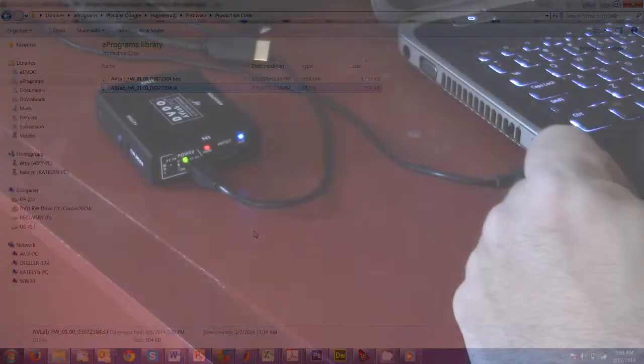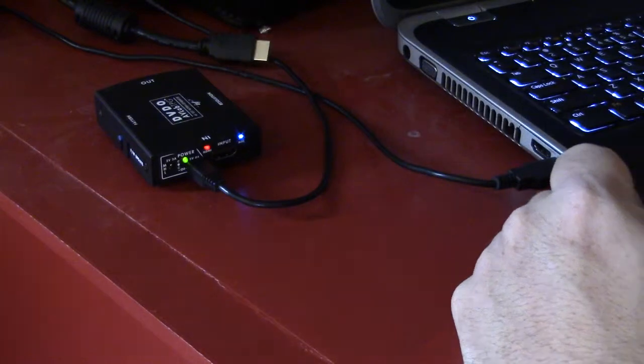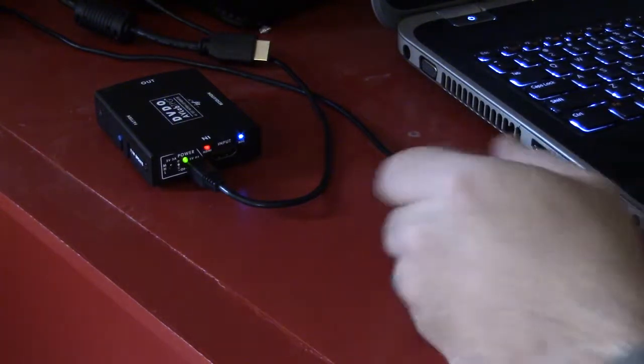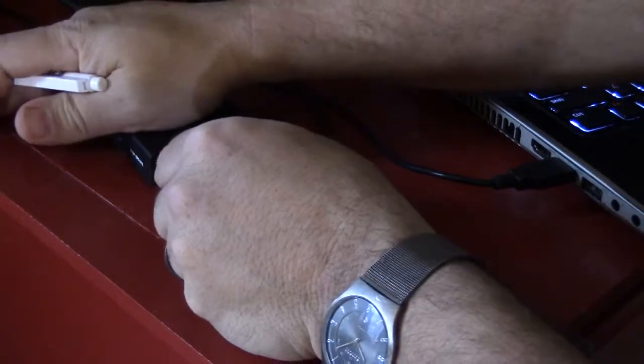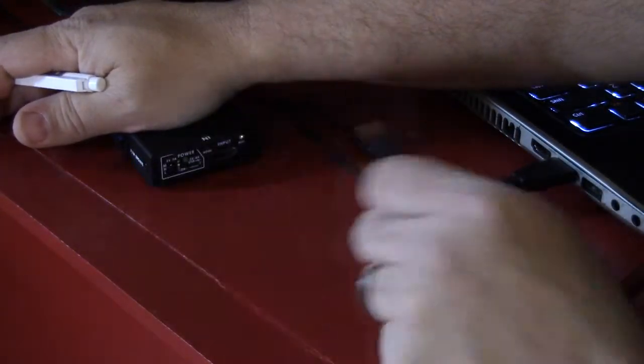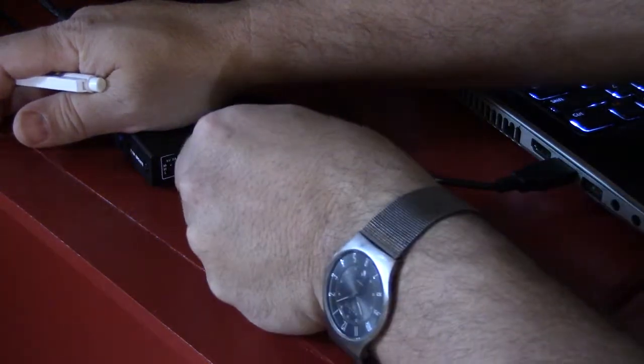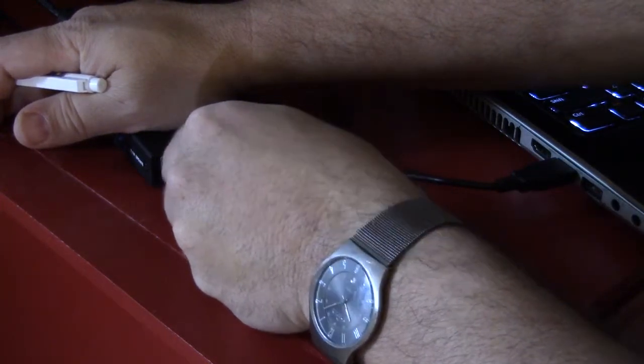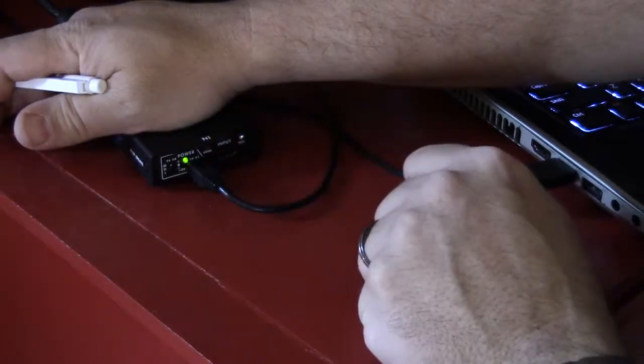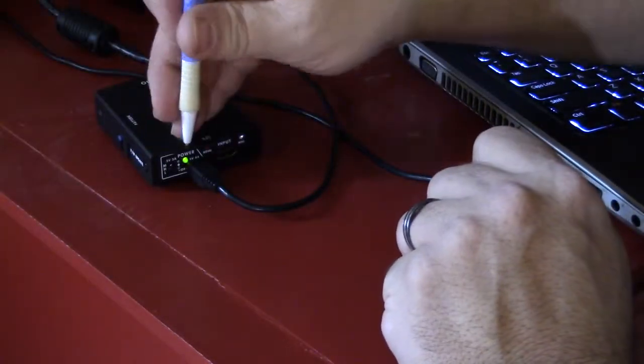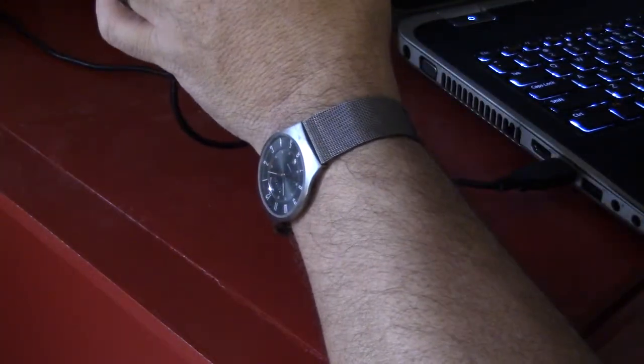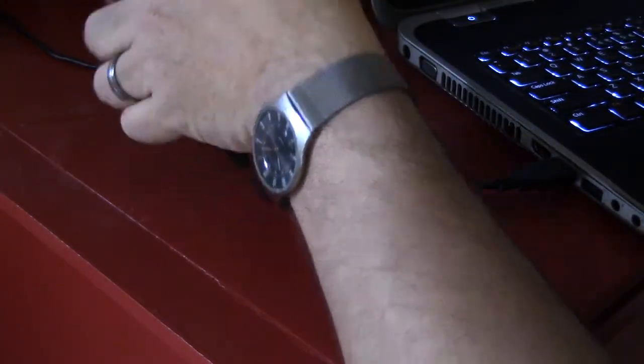You'll notice we're still in that firmware upgrade mode. What you need to do is repower the device. Unplug USB, plug it back in. You'll notice now just the green light comes on. If I connect it to my TV, I'll also get a video signal out. That tells me that my firmware has been upgraded.